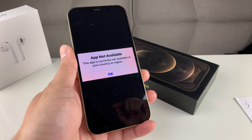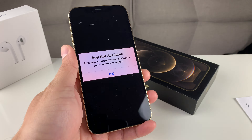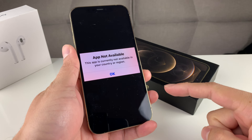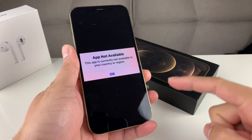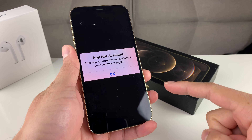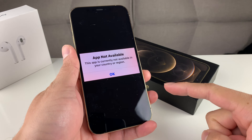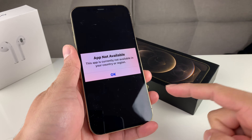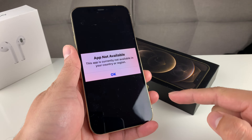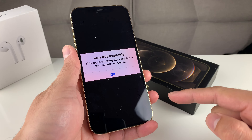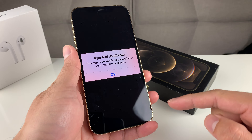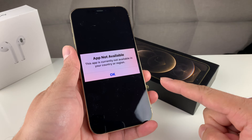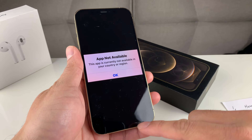Hey guys, TechNament here with a video for you guys. In today's video, we're going to show you how to fix this issue where you get the 'app not available' pop-up message when you're trying to download any app from the App Store because it's not available in your region. There's a workaround to get that app downloaded, whether it's an app that's restricted or banned in your country.